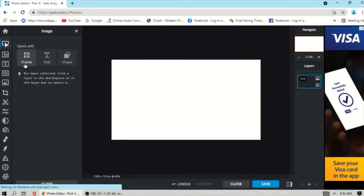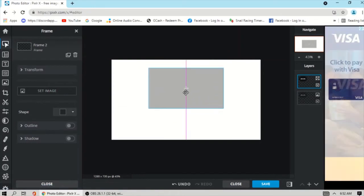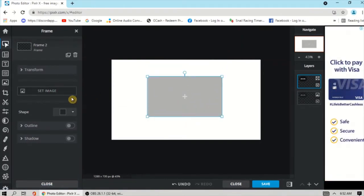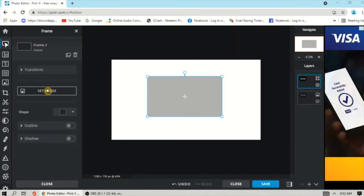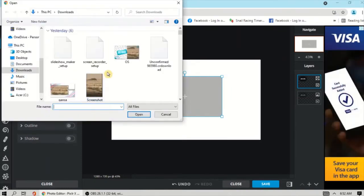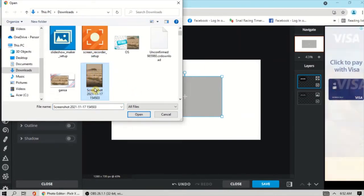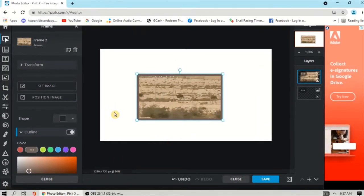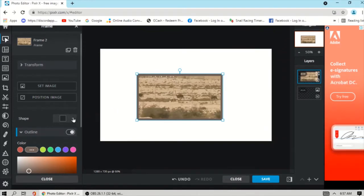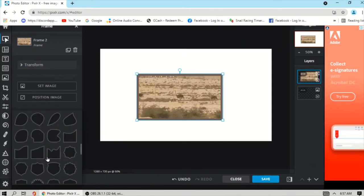Then click Arrange and Style. To add a frame, click this Frame option — this is the frame. Then click Set Image to set the image for the frame. You can also choose a shape by clicking this option and selecting from different shapes.